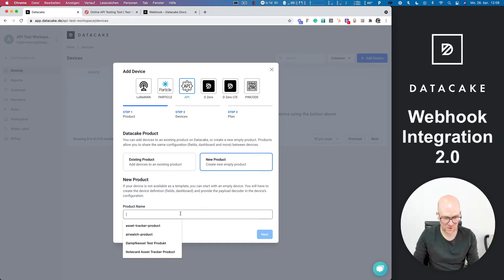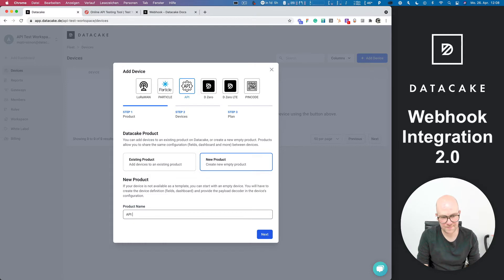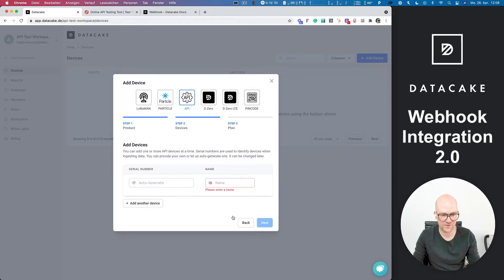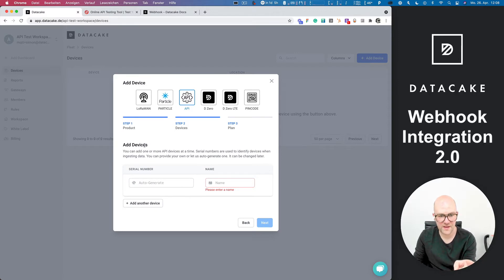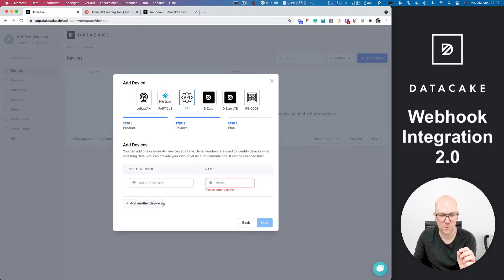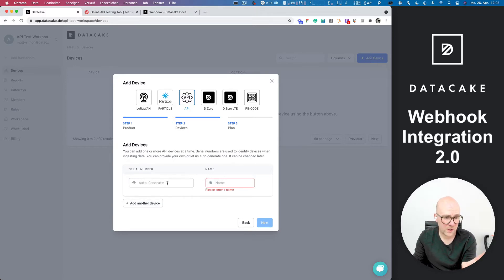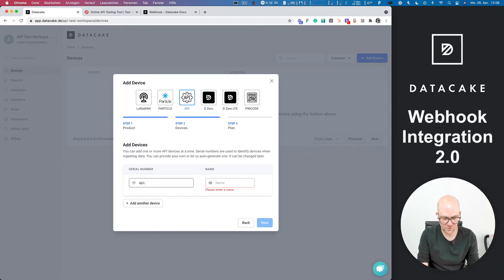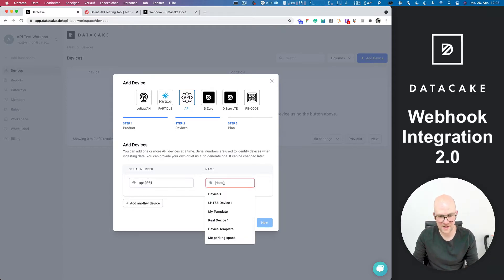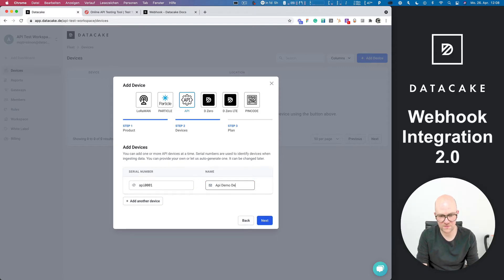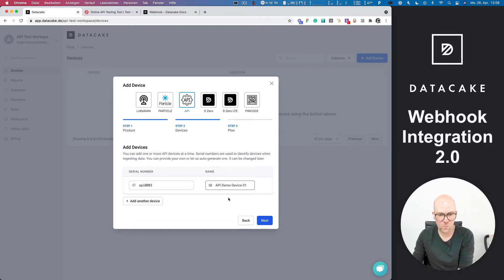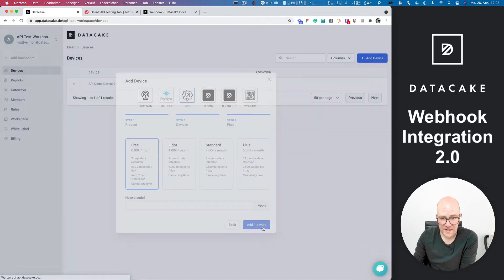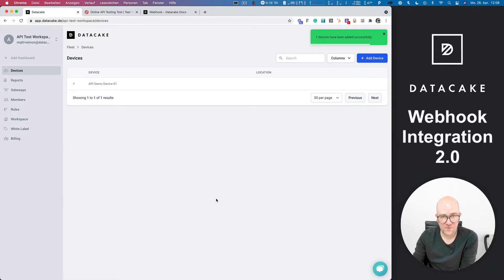Okay, so let's call that API demo product. Go ahead. Next we now need to add a device. We can add also two devices here, but simply we just want to add one device. And for the serial number, we auto generate this. This will bring a UUID, but we could also provide our own. So like this one here, and this is our API demo device. Let's make this uppercase 01. I'm going to select the free plan and we add this device.